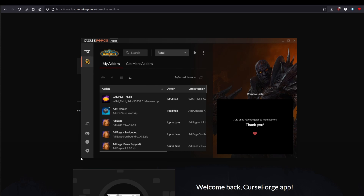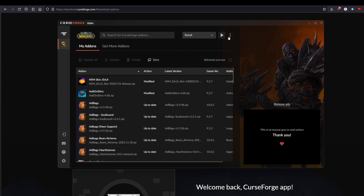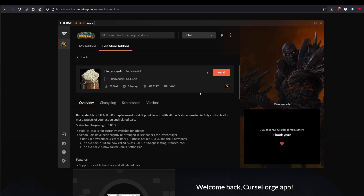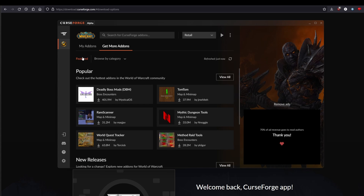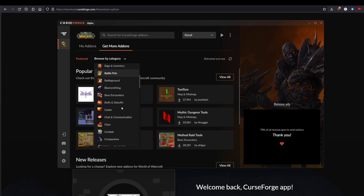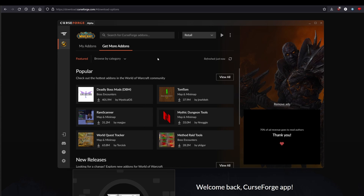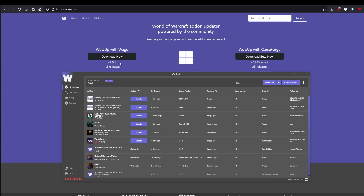Once it's installed, the first thing you're greeted with is an ad. It will automatically pull your games — you'll see retail, Wrath Classic, Classic, and the Dragonflight beta. We're going to focus on retail. It's as simple as clicking 'Get More Add-ons,' clicking the ones you want — for example, Bartender — and clicking Install. They have a great search function with categories like auction, audio/video, pet battles — you name it, they've got it.